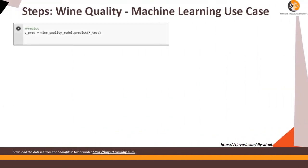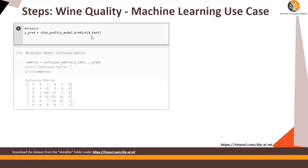Here you have prediction. So we are using the random forest classifier and this is the predicted X test. This is the confusion matrix.